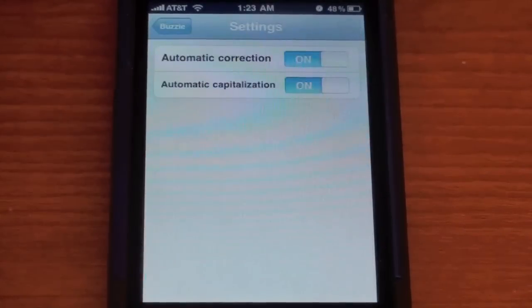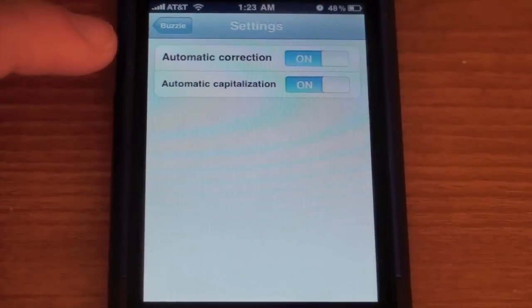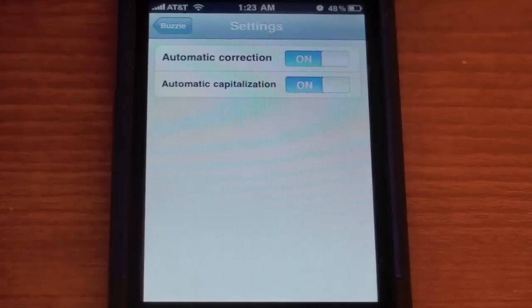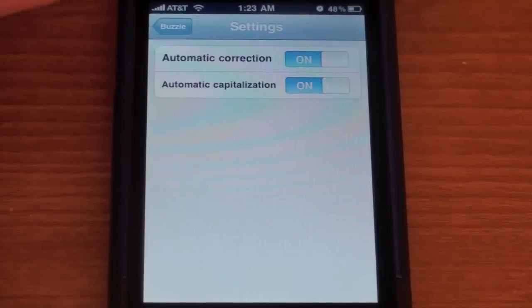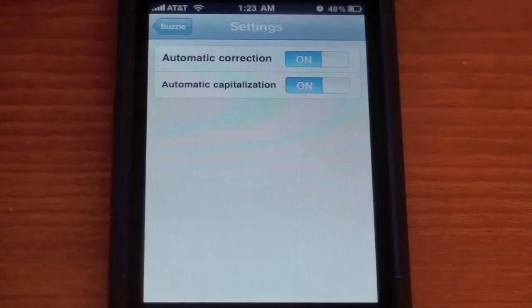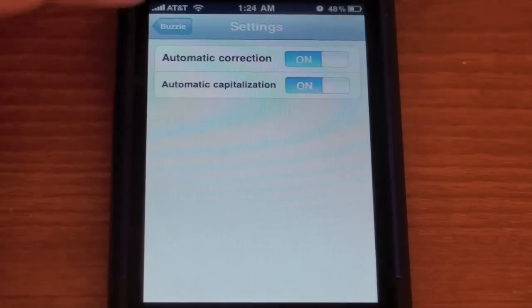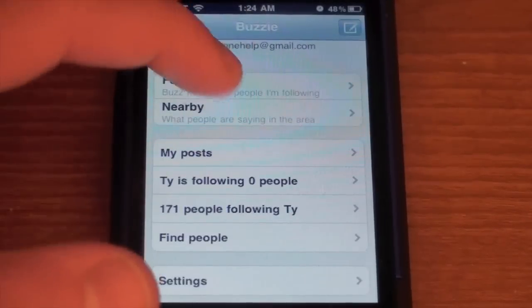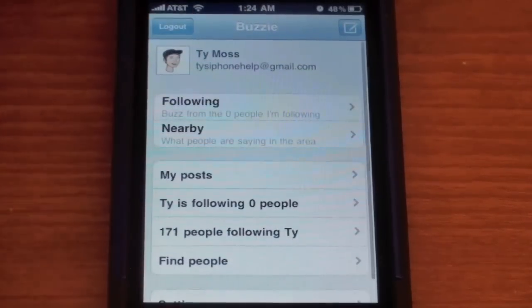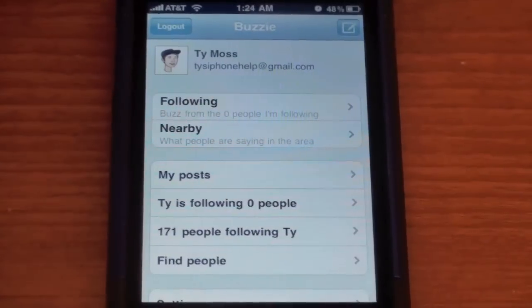Then we've got Settings down here at the bottom, which will let you use automatic correction — so when you're typing, it'll auto-correct you — or automatic capitalization, which will capitalize your words. Basically you want these things on if you're not good at typing on the iPhone. I keep those on anyway; I'm so used to using them when I'm typing.